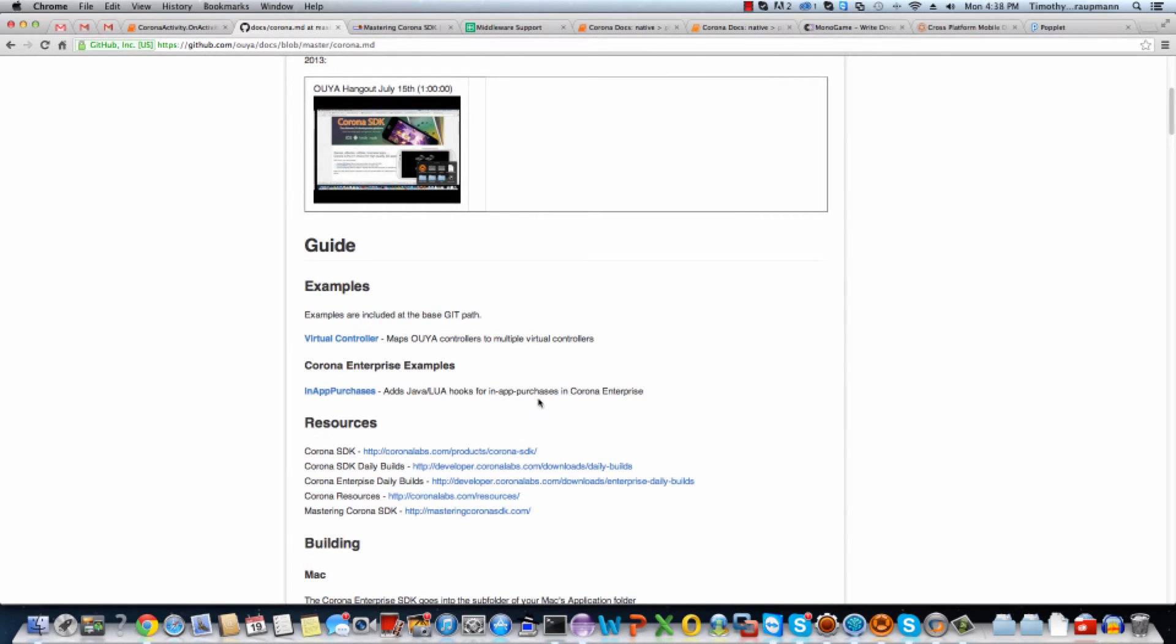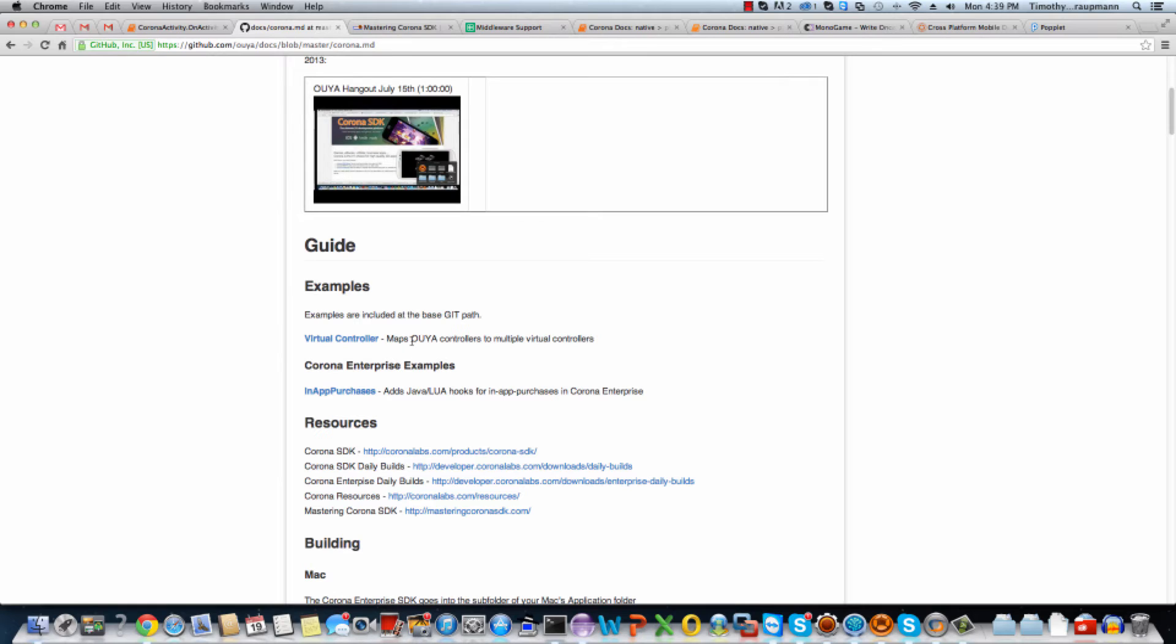Then leads right into quick links to the examples. So I have a virtual controller example where you can use a OUYA controller in Corona, and it supports multiple controllers. And then there's an in-app purchase example. And I'll have videos about this to show the Corona simulator and also the Corona Enterprise examples.